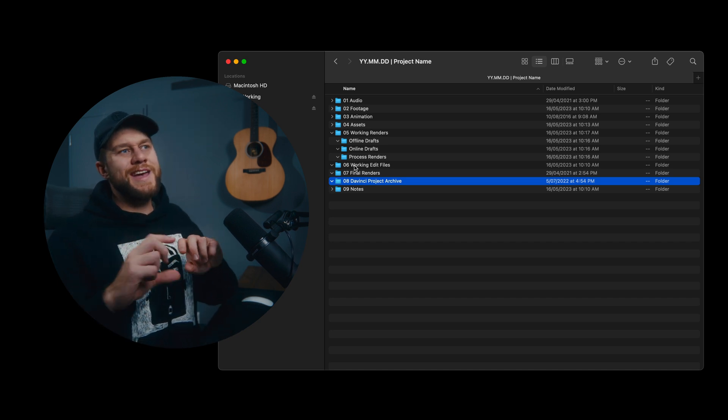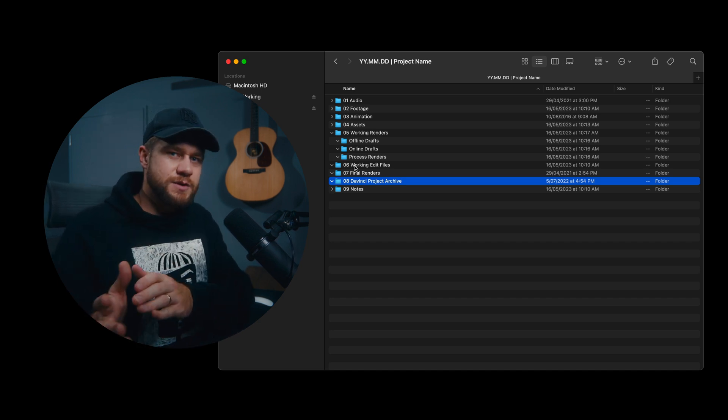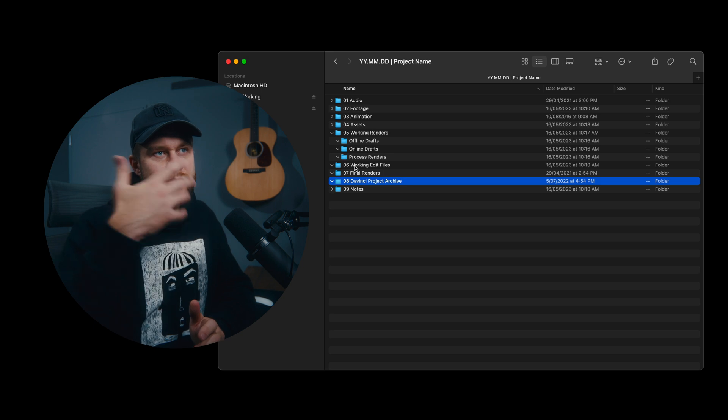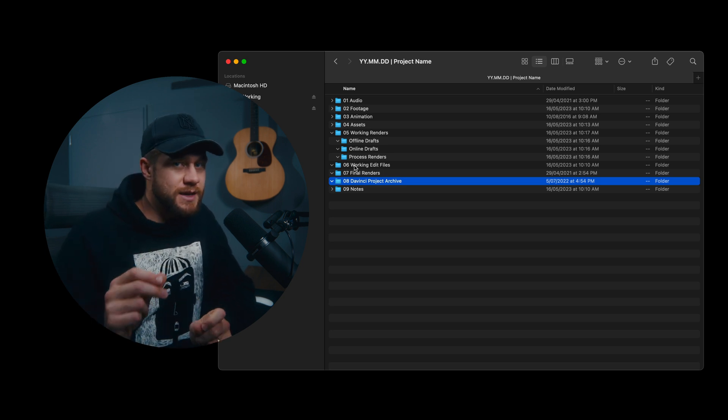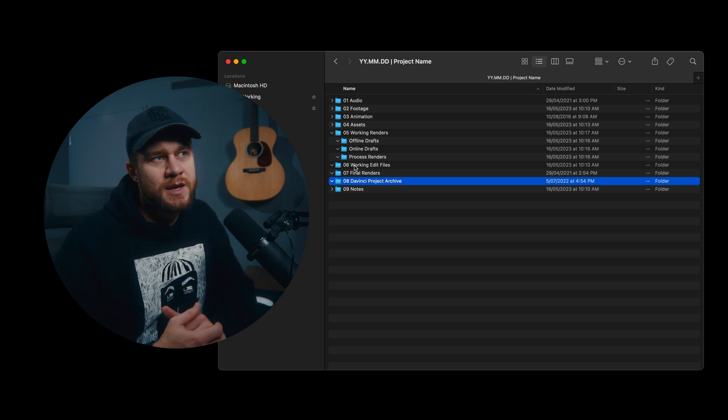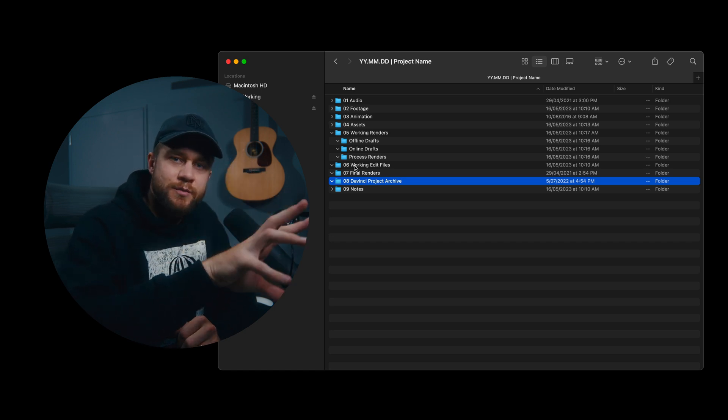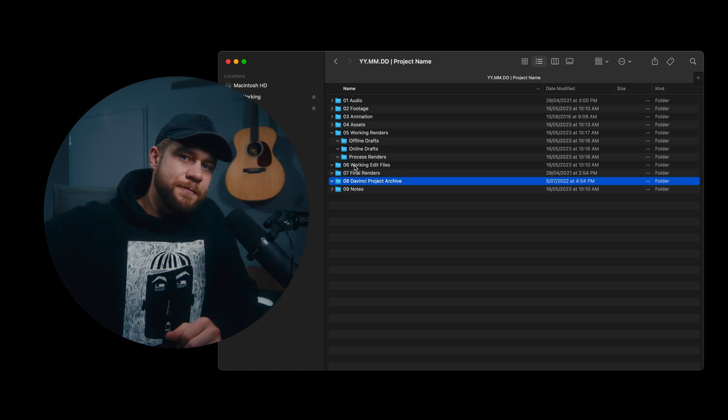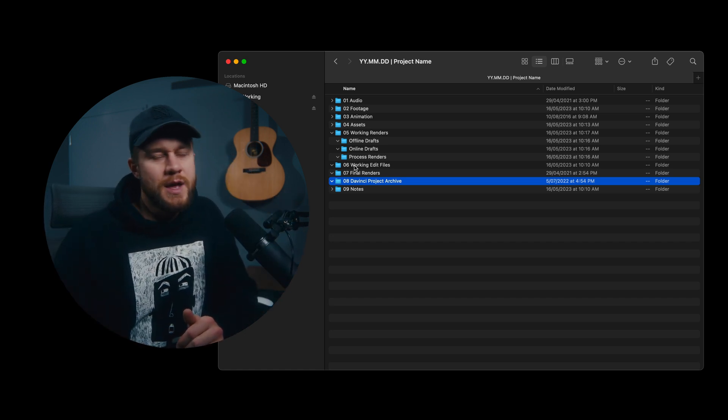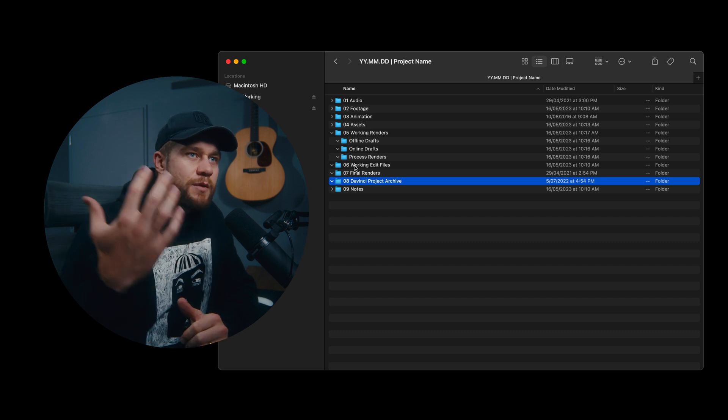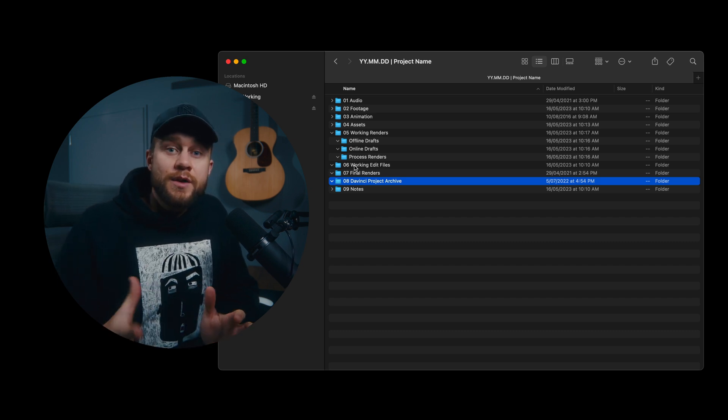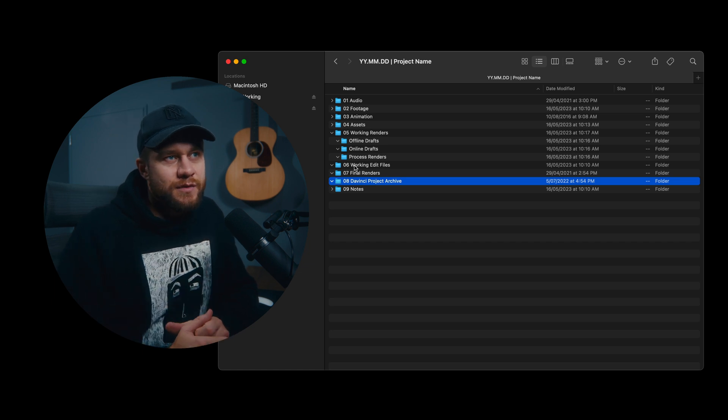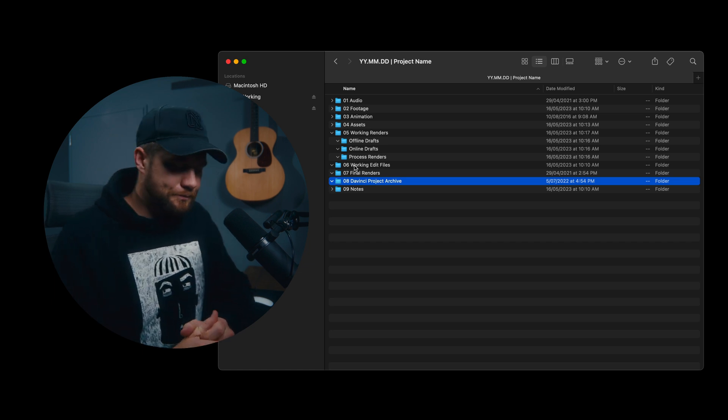This allows us if we ever have to open up that final timeline to make any tweaks, it's really easy. If we have completely moved the project out of our working server onto our archive server, you might want to skip this step and come up with your own archiving method. However, 08 is the final step in the process.